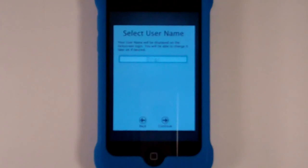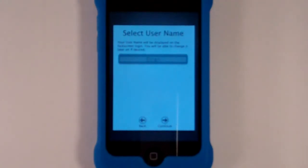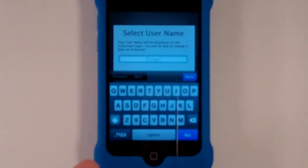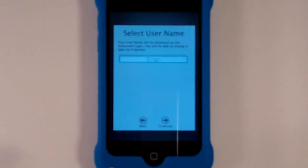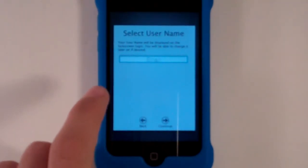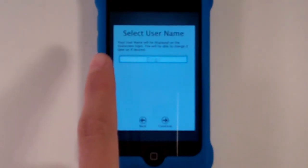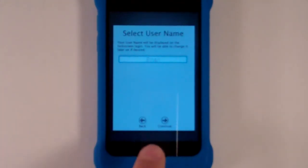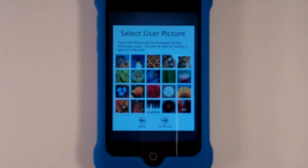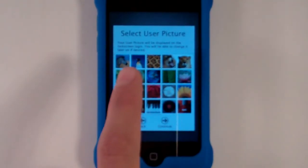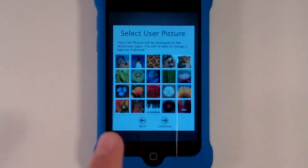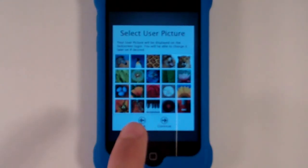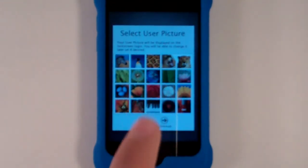Click Continue and we're going to select the username. I already have mine typed in - my name is Ethan, in case you didn't know. You select the username and it says your username will be displayed at the lock screen login. You will also be able to change it later if desired. So we just click Continue once we have it typed in. Here we have Select the User Picture. The user picture will be displayed on the lock screen login and you'll be able to change it later if desired.